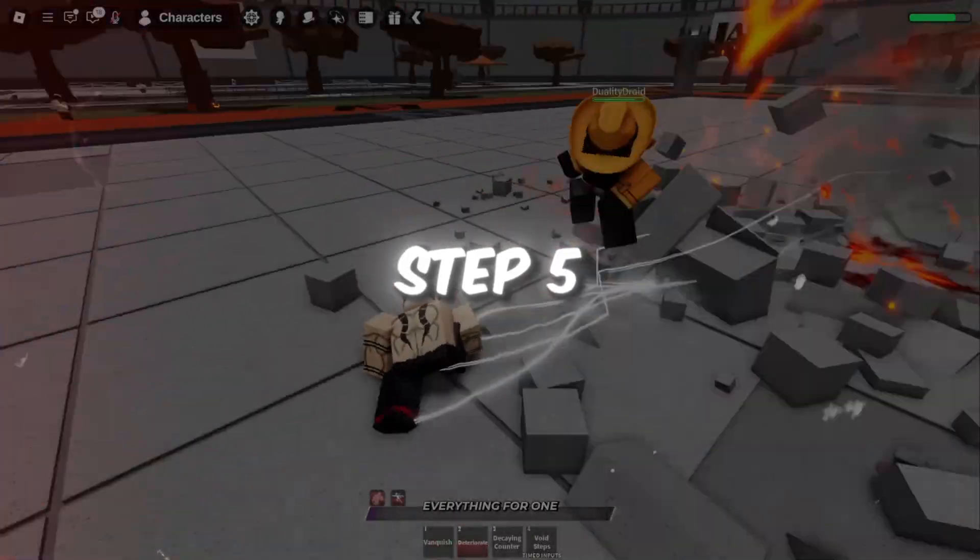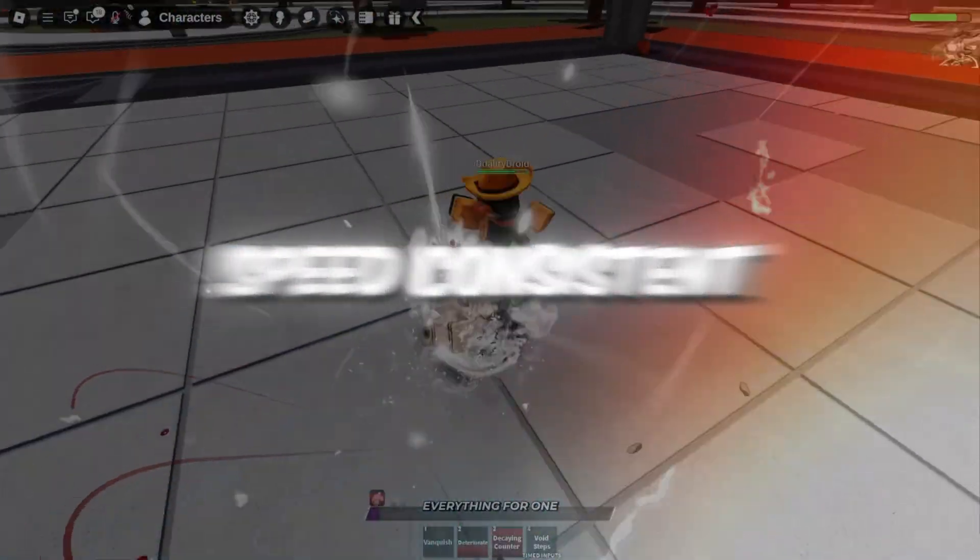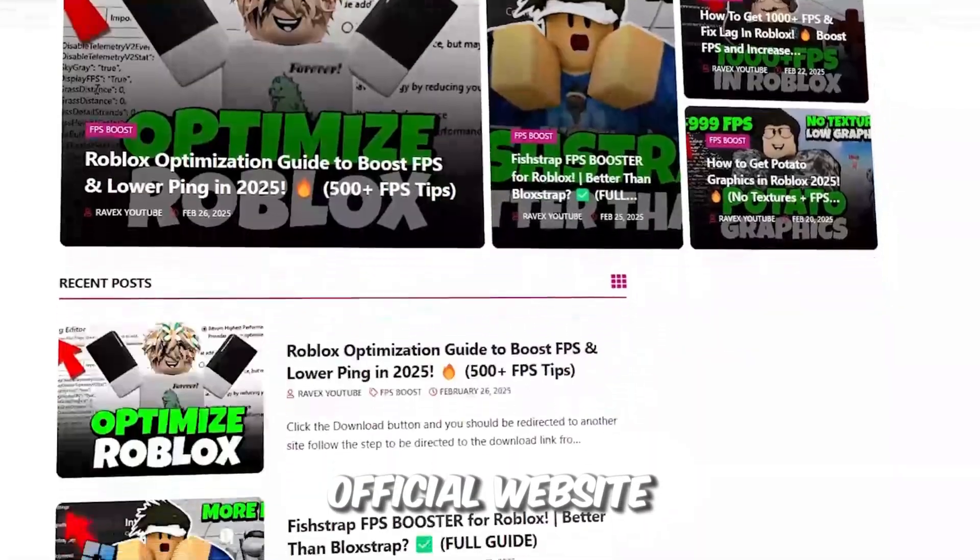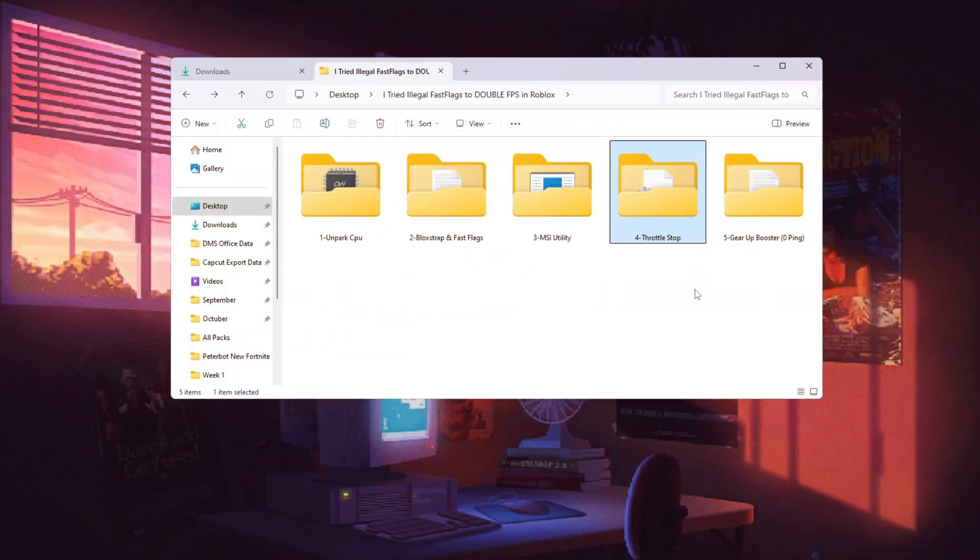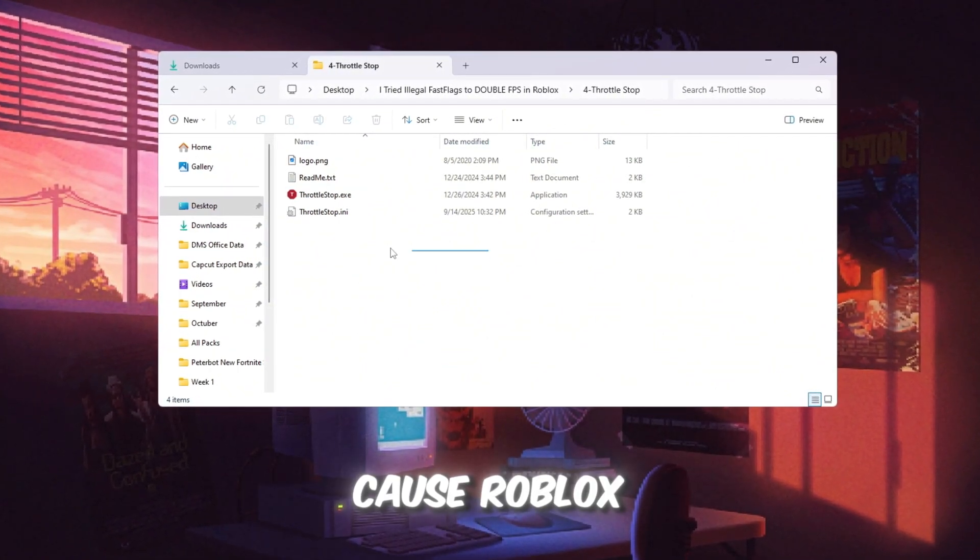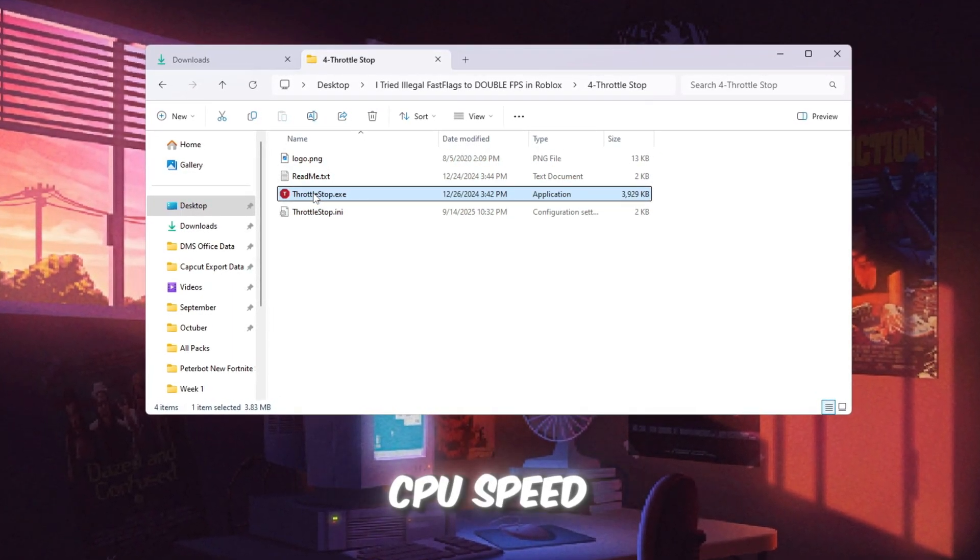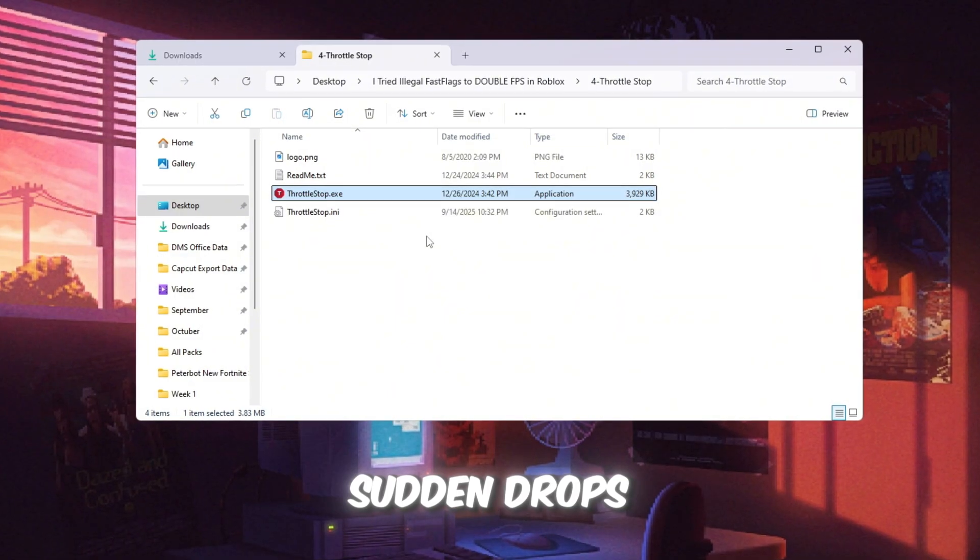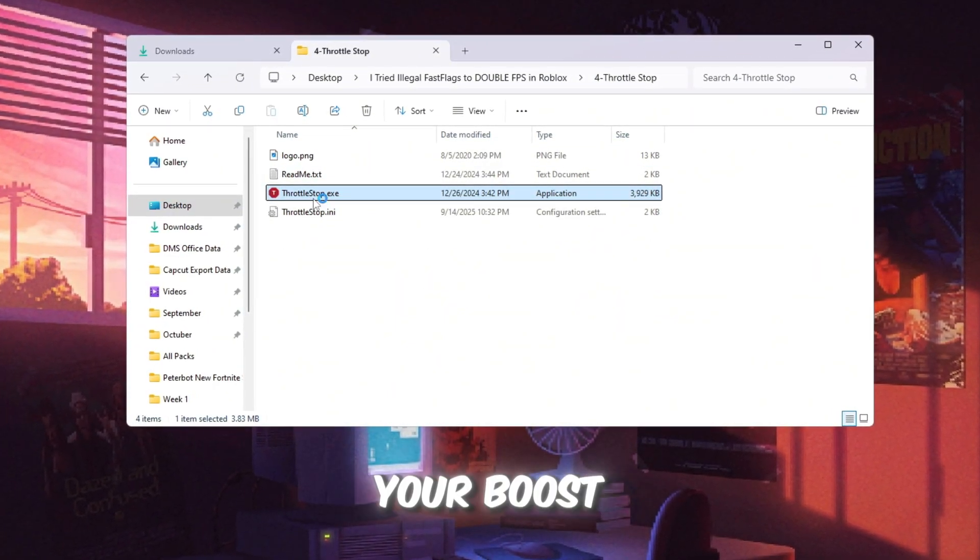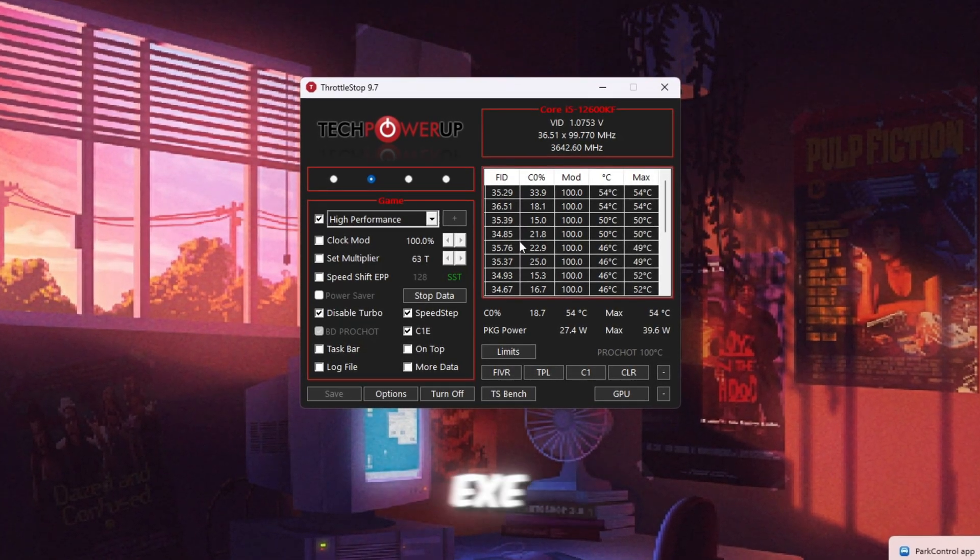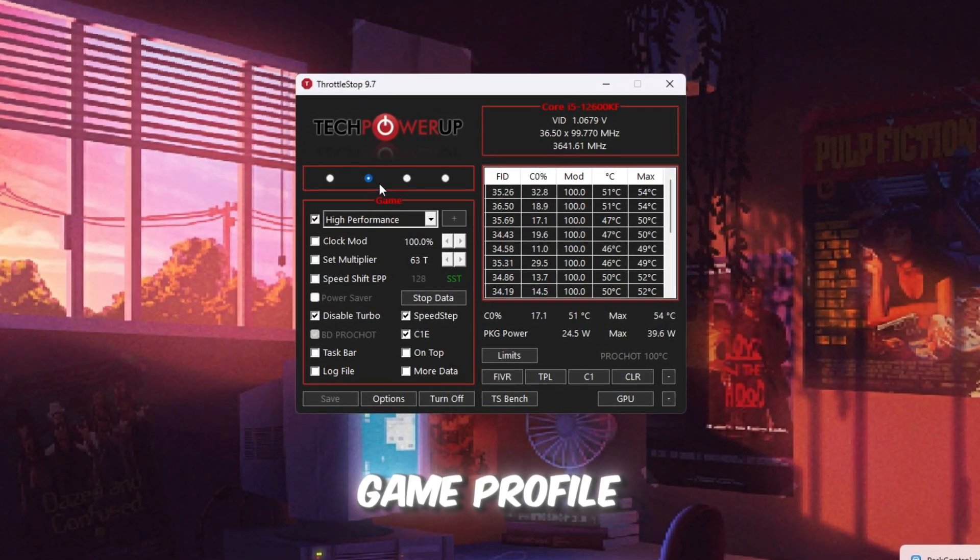Step 5: Use Throttle Stop to keep CPU speed consistent while playing. You can get all the files from my official website. I give link in the description of this video. Sometimes your CPU slows down to prevent overheating, which can cause Roblox to stutter. The tool Throttle Stop keeps your CPU speed stable, so your games run smoother without sudden drops in performance. Open the Throttle Stop folder from your Boost Pack and double-click Throttle Stop.exe to launch it. When it opens, choose the game profile.